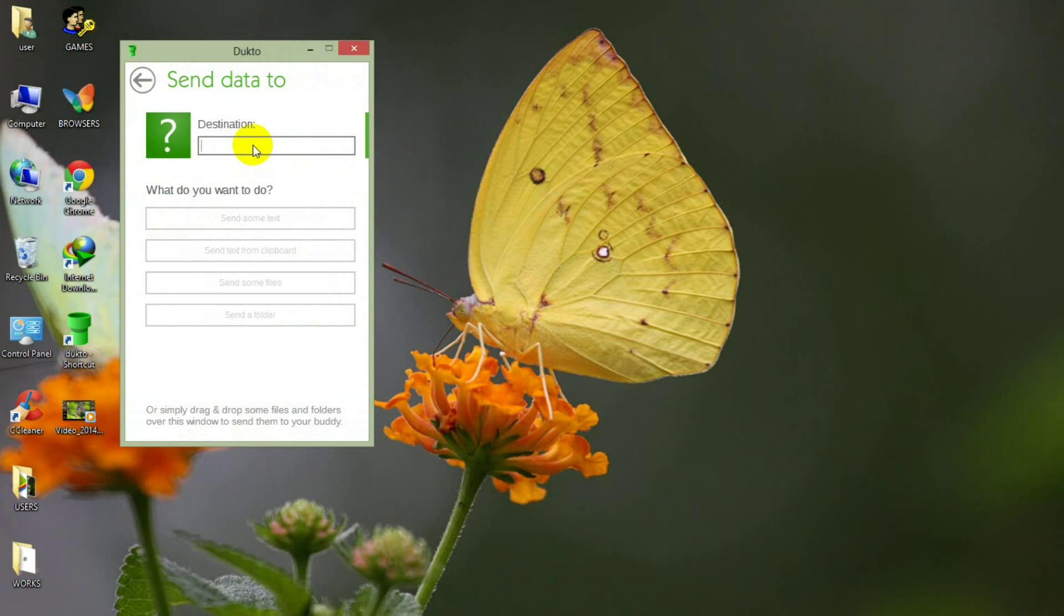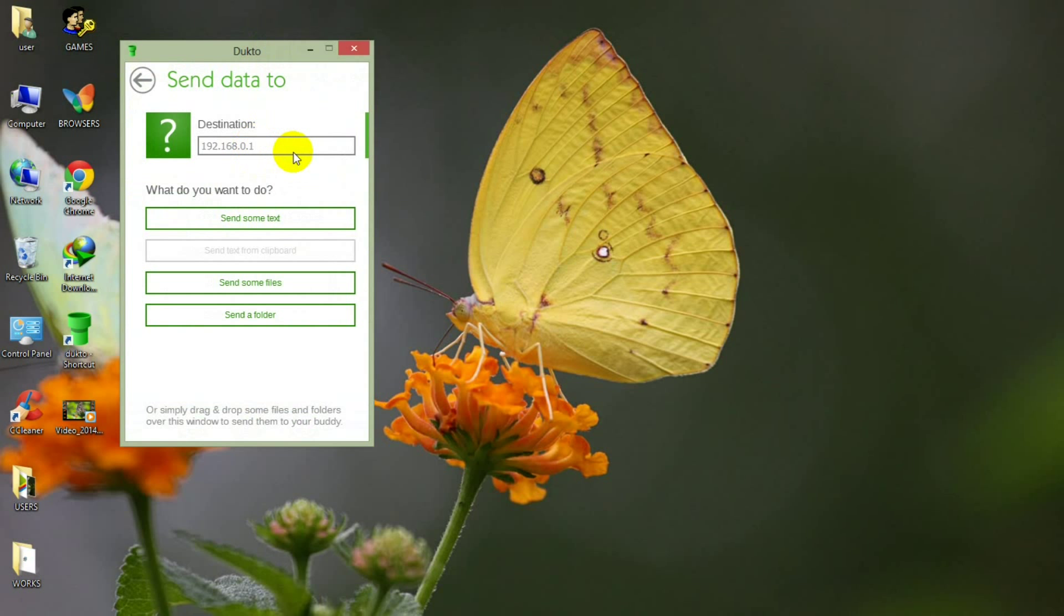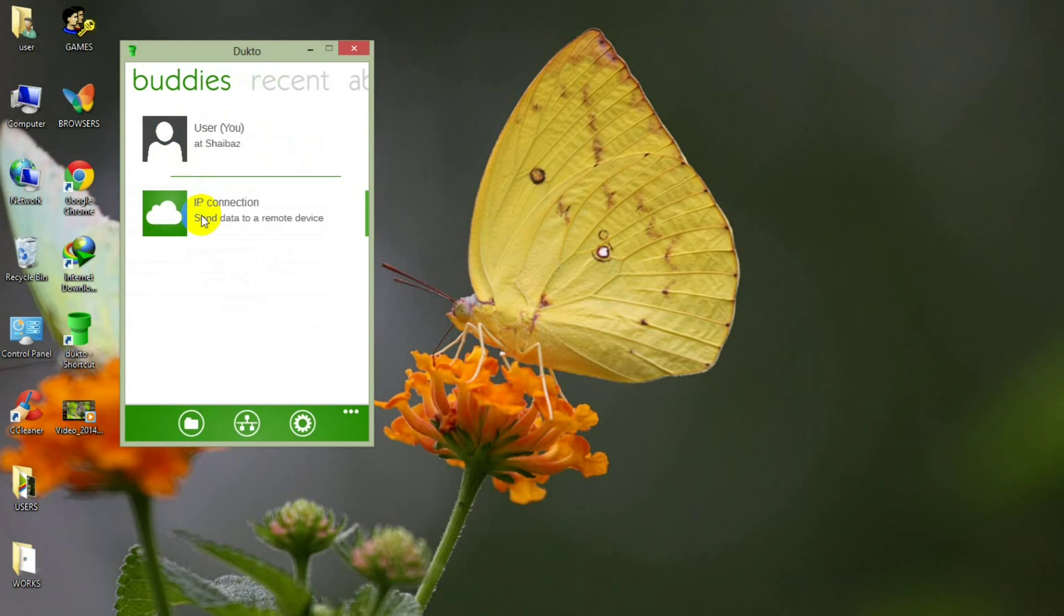You can get connected any smartphone by putting its IP address manually in DuckToe. Now open DuckToe in your smartphone.